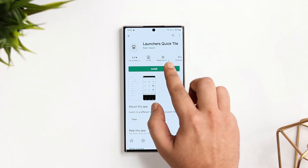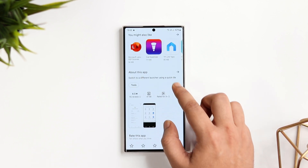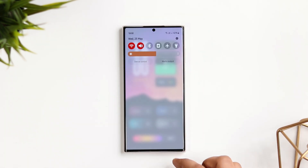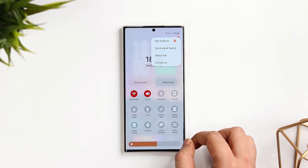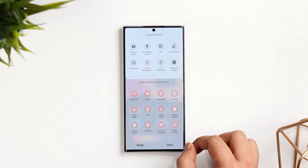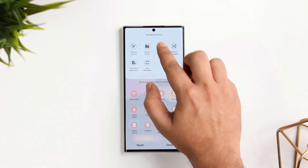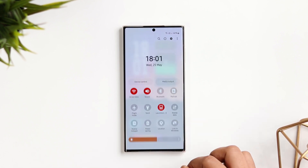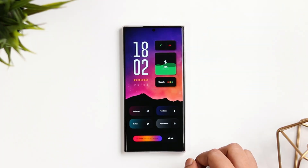You can install an application called 'Launchers Quick Tile' — it's completely free and I'll drop a direct link in the description. As the name suggests, it lets you set up a toggle in the notification panel. Once installed, open your notification panel, tap the three dots, select 'Edit Buttons,' and you'll see a new toggle called 'Launchers.' Simply drag it down to your quick settings. Now whenever you want to change your default launcher, just swipe down and tap the Launchers Quick Tile.